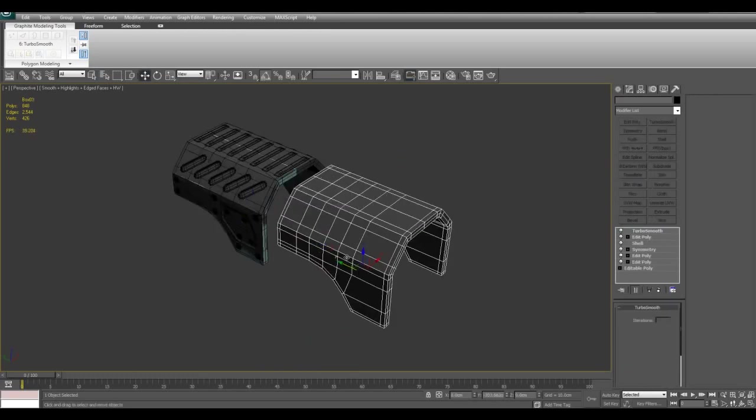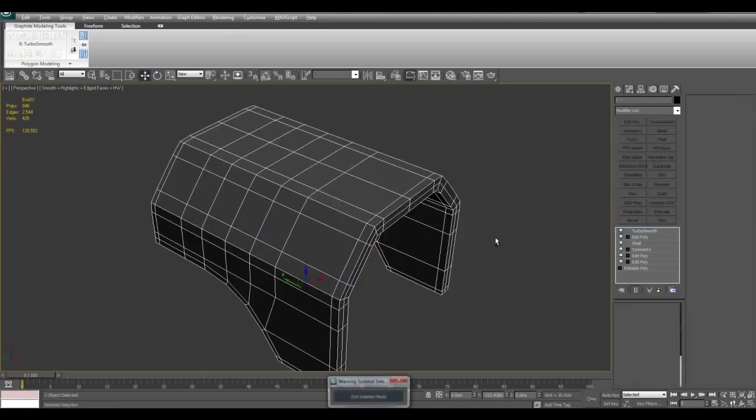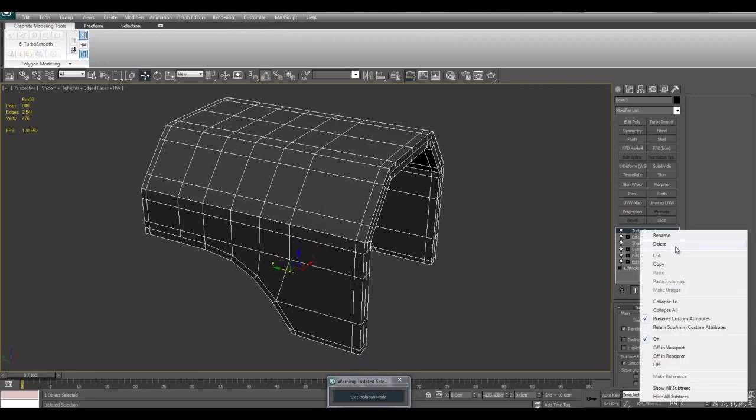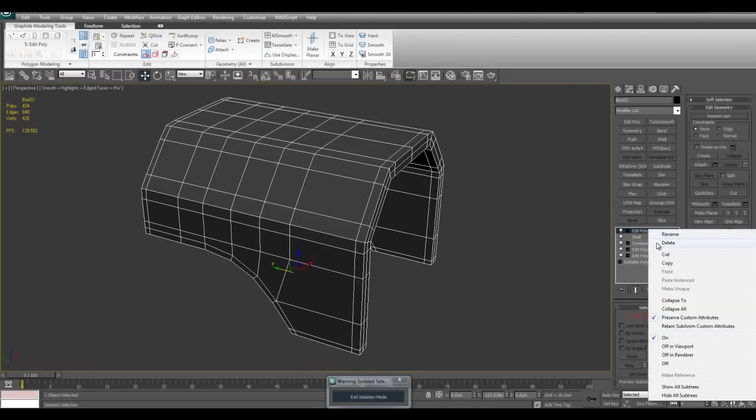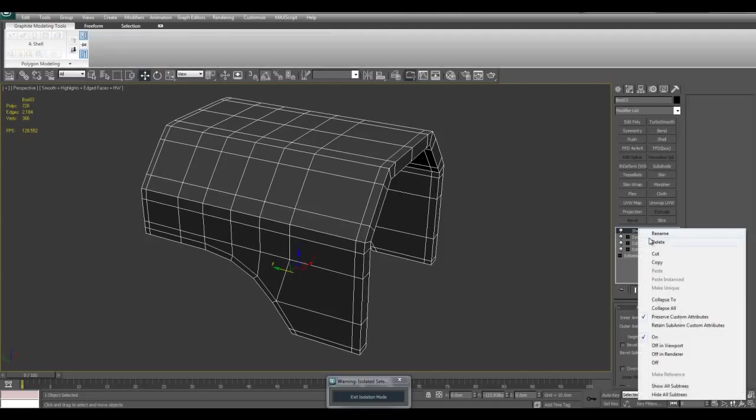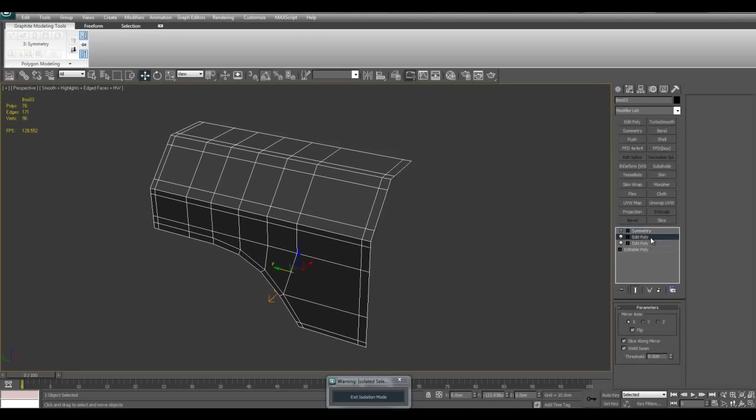I'll just go ahead and clone this off here. So basically I have turbo smooth, delete that, edit poly, delete that. I have a shell modifier. I can go ahead and delete that. I can look at the outer amount just to make sure I know the number. It's five centimeters. And I'll go ahead and delete that and turn off symmetry for now.